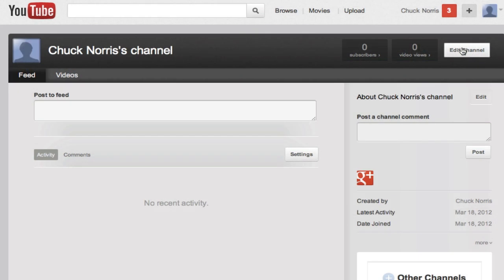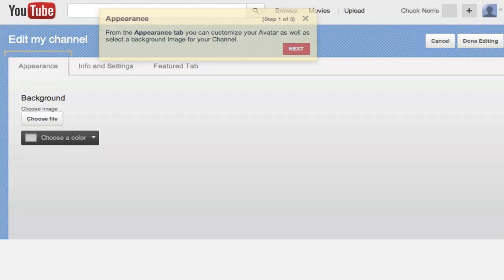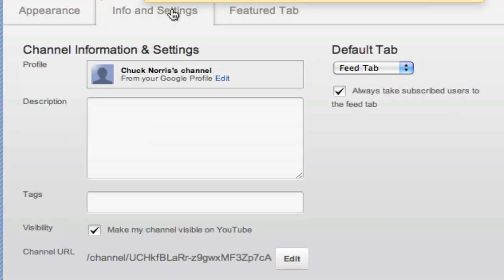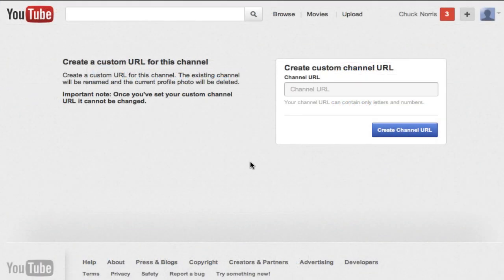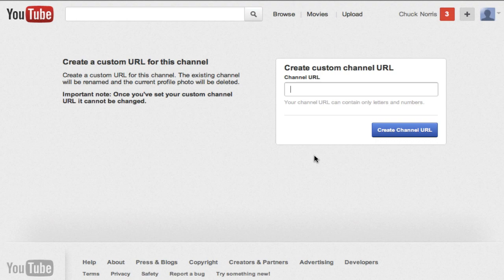If you decide you want to get rid of all those letters and numbers, you can go to edit channel, go to info and settings, and you will see your channel URL. From there, you can edit it to be whatever you would like, but it can't be a username that was already taken on YouTube. Doing this will defeat the purpose of everything you just did in Google+, because the username you come up with will replace the original name you created. So I recommend not doing this if you want to keep the name you created, but I'm just showing you that the option is there.